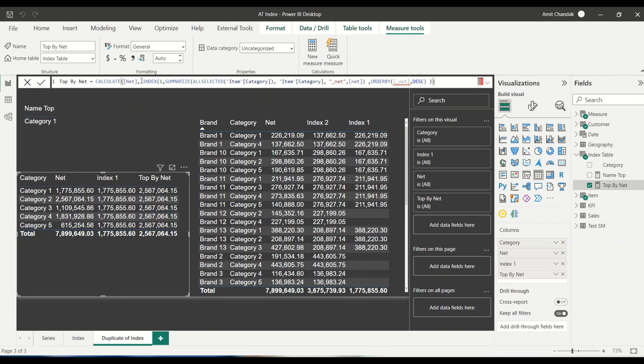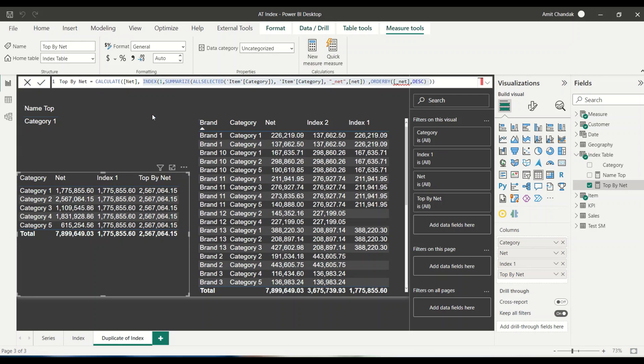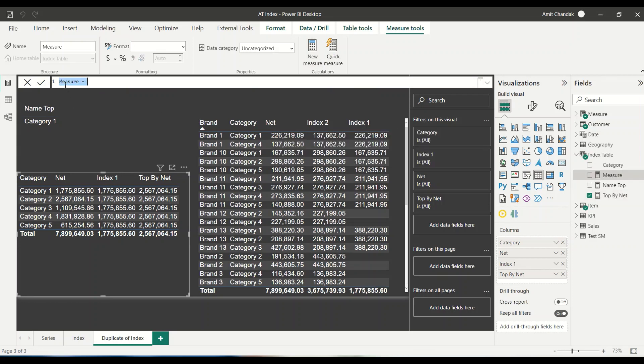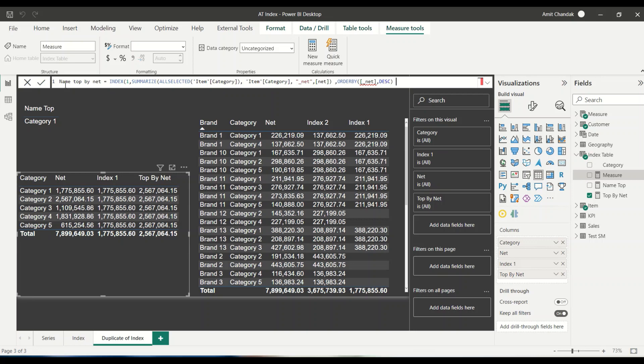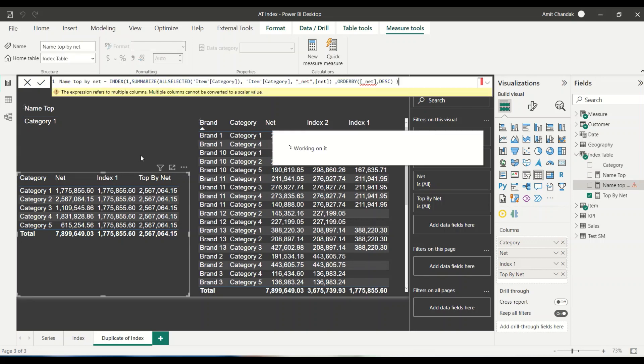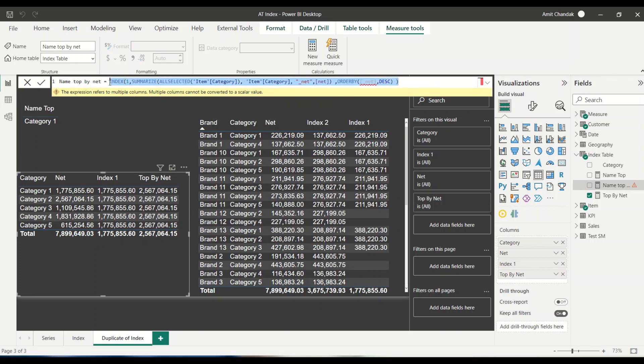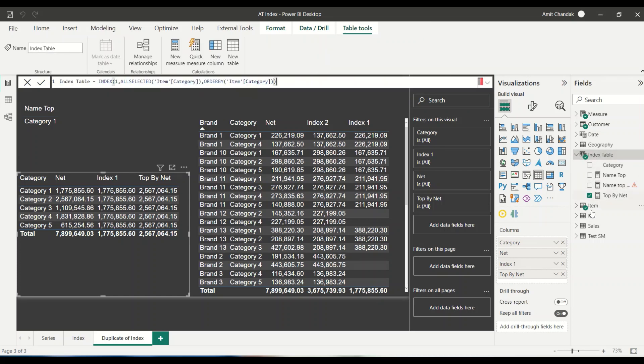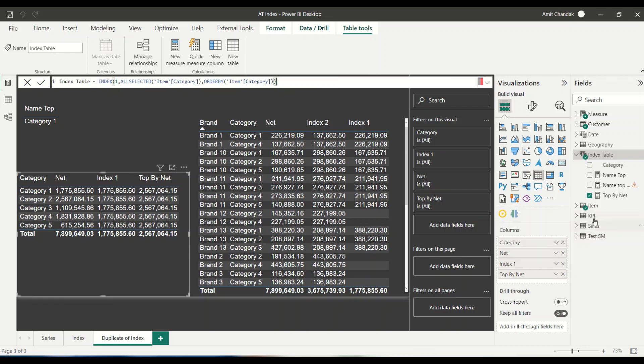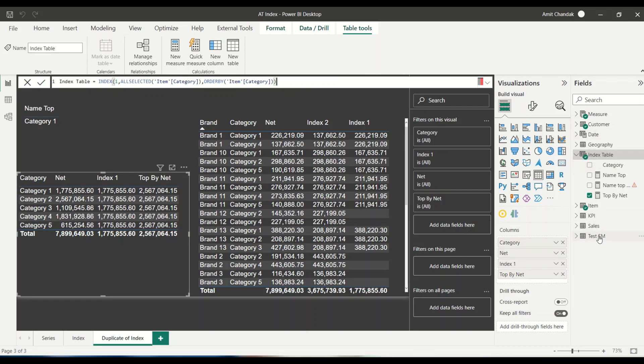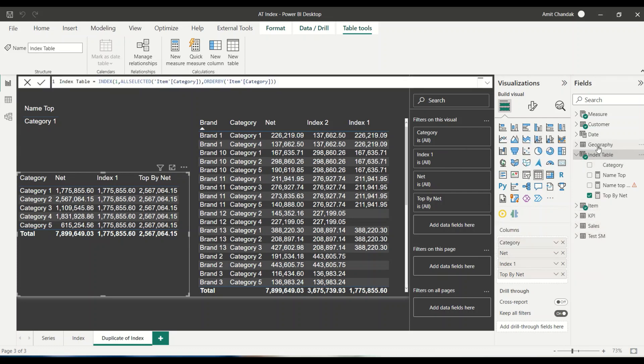Now I would like to see this code as a measure also, is it giving me category two or not? So let's create one more measure name, name top by net. And let's give this code. Let's see, does it work? Now it is showing me multiple values are returned. So to understand that, let's see, first try to create a table and see does it work. So instead of creating one more table, let's go to our table which we created. Let's create a new table.